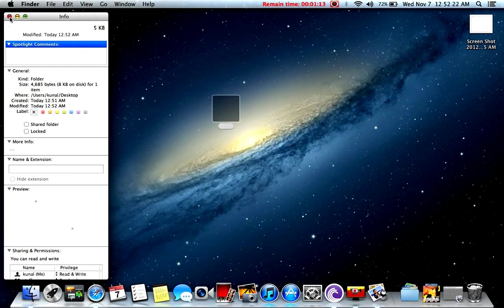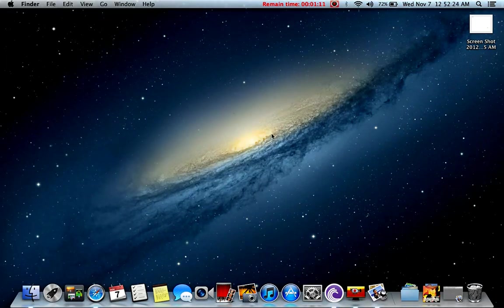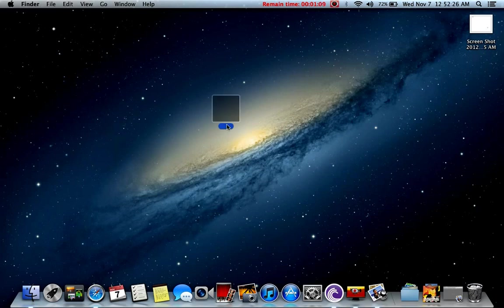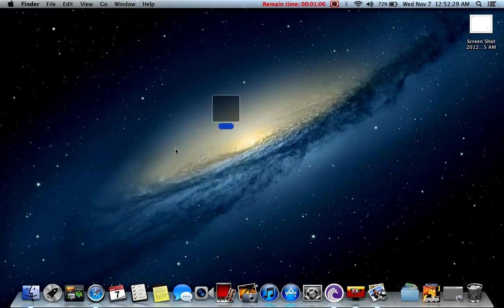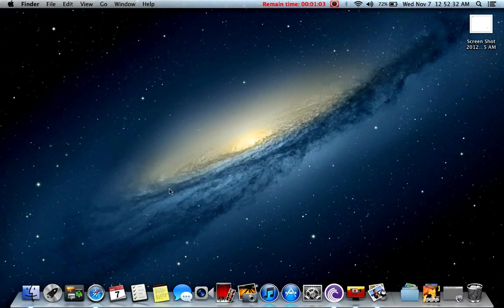Press enter and this is your invisible folder. You can double tap, it will open, you can store data and the icon will remain invisible.